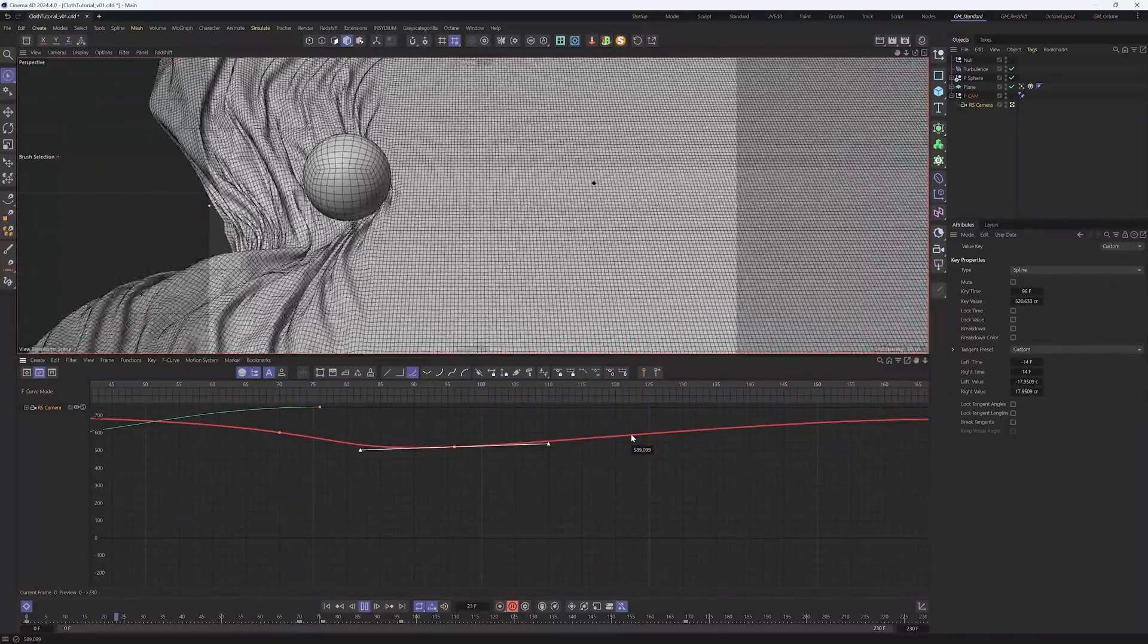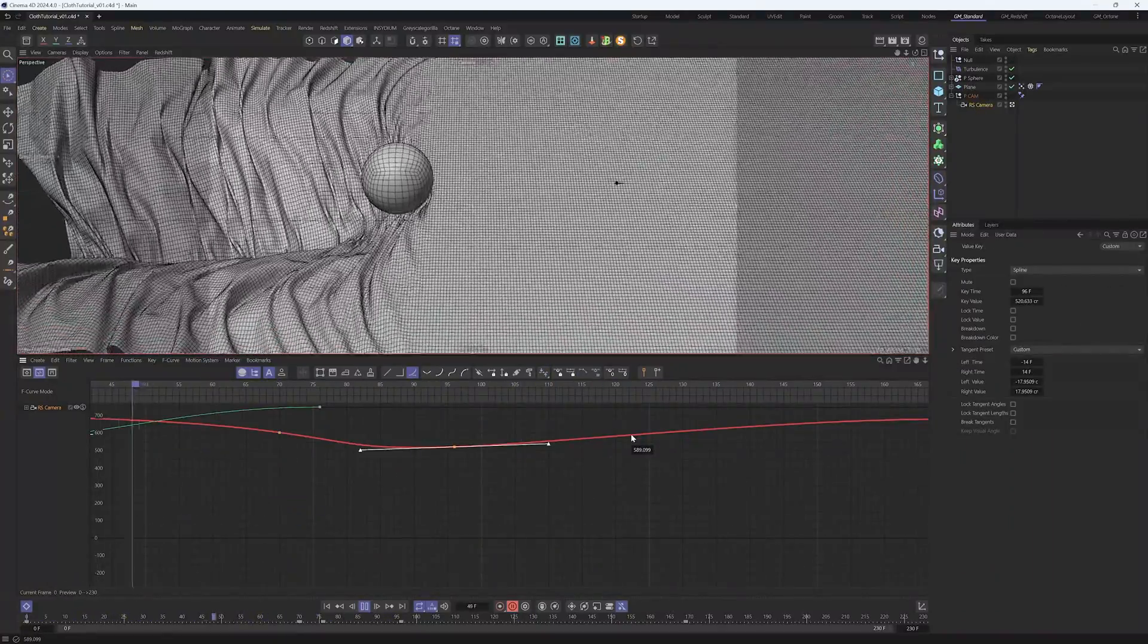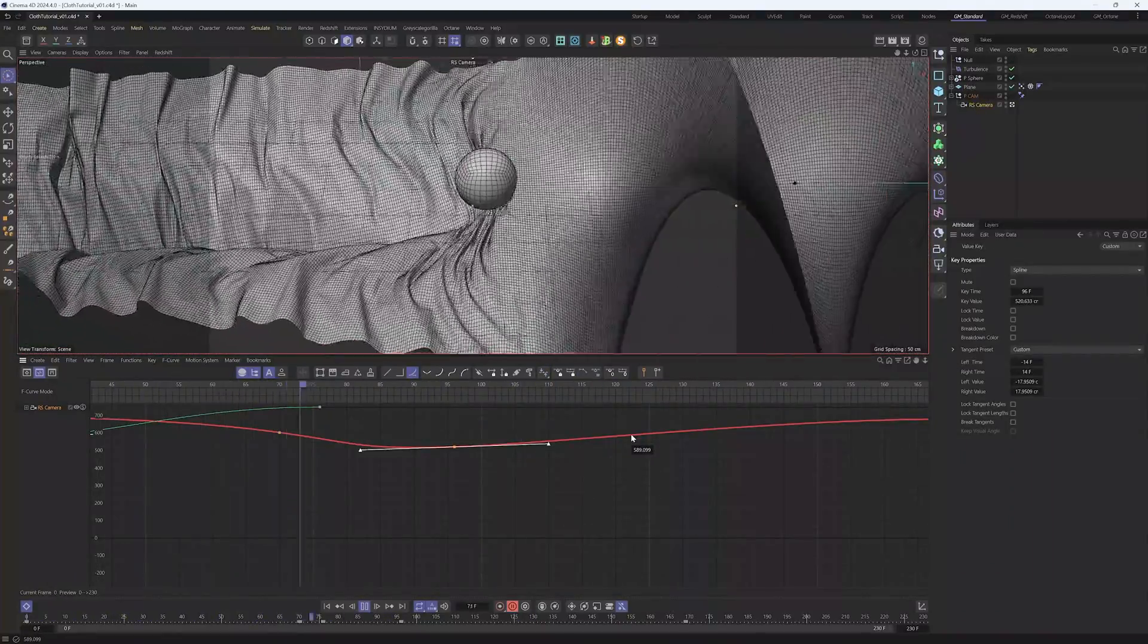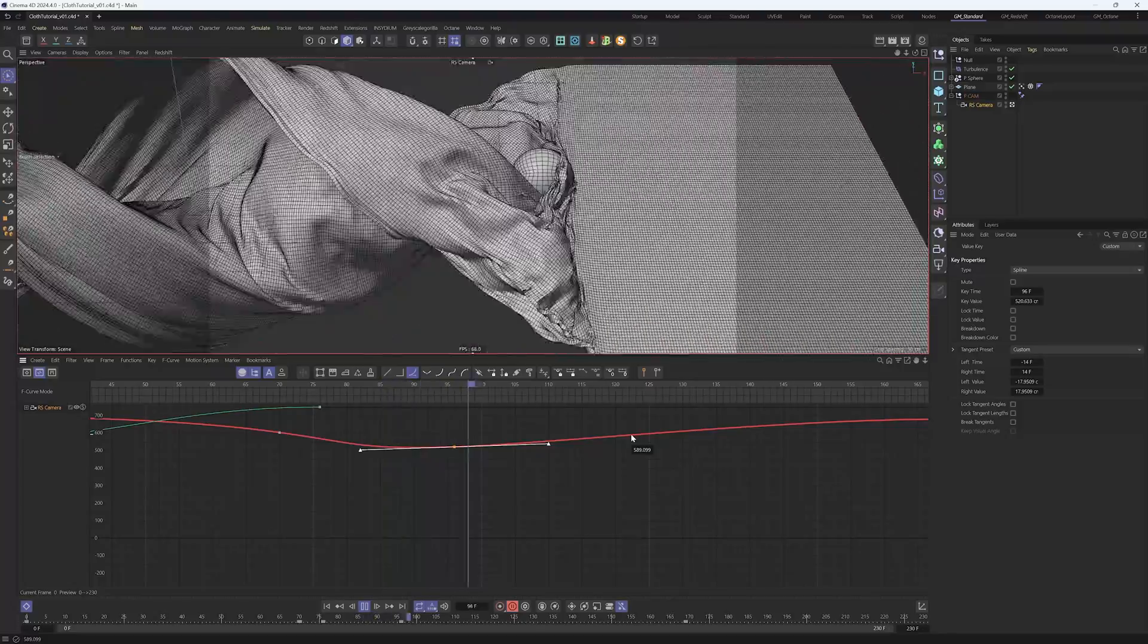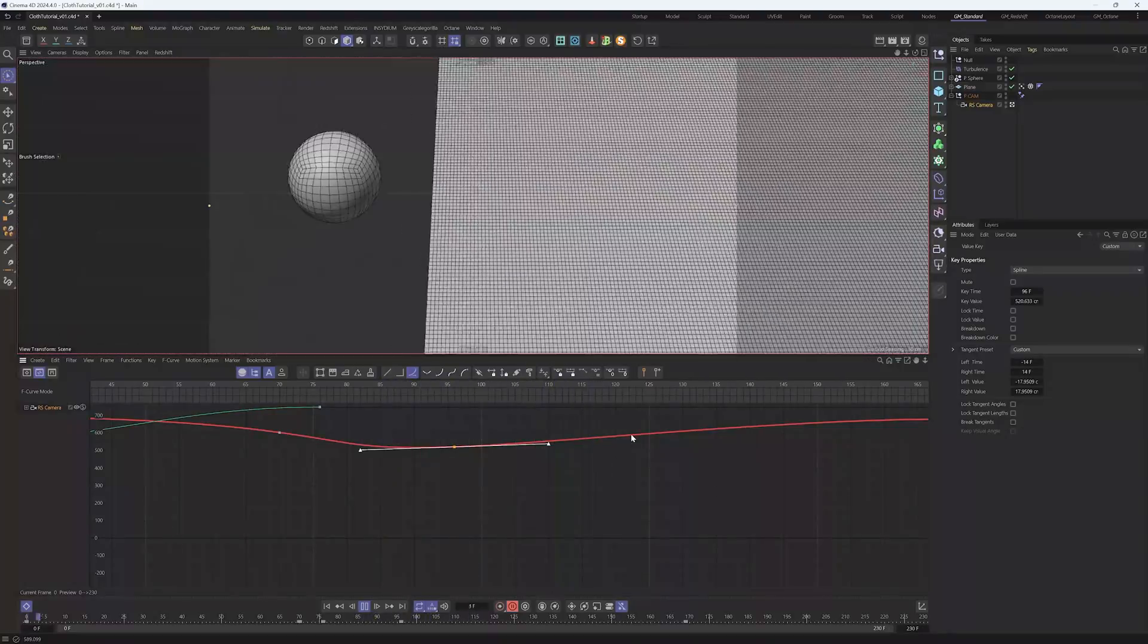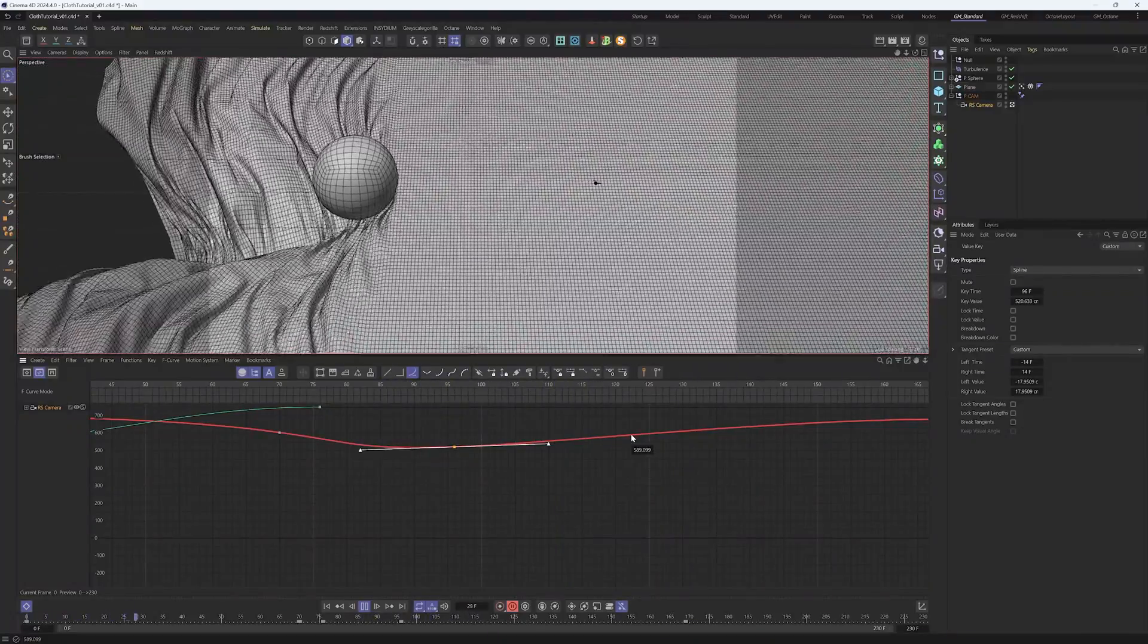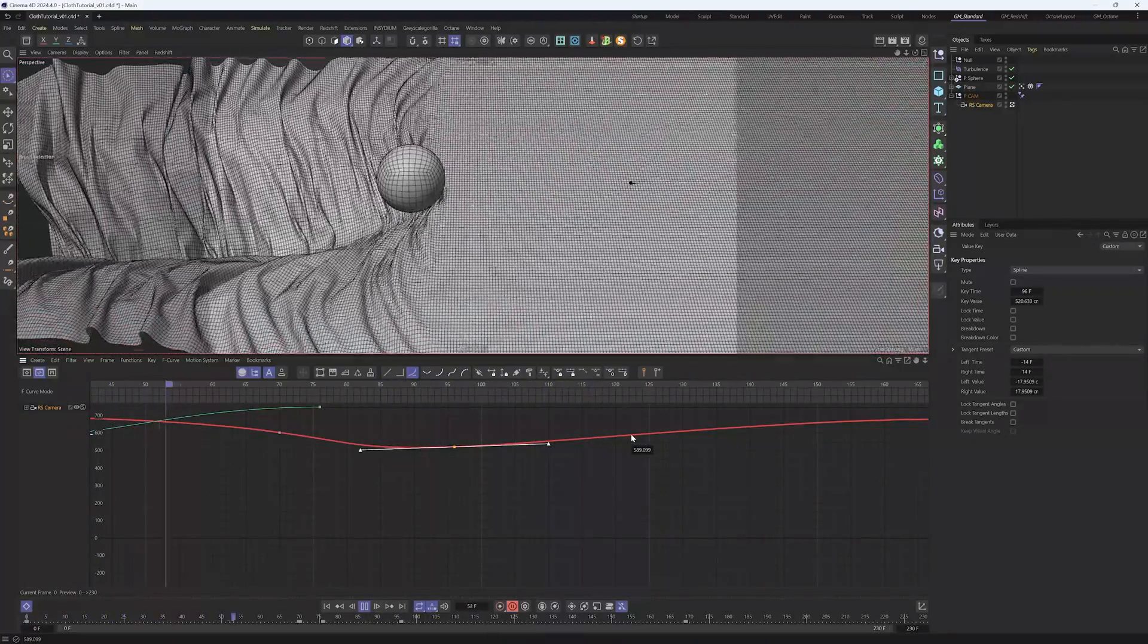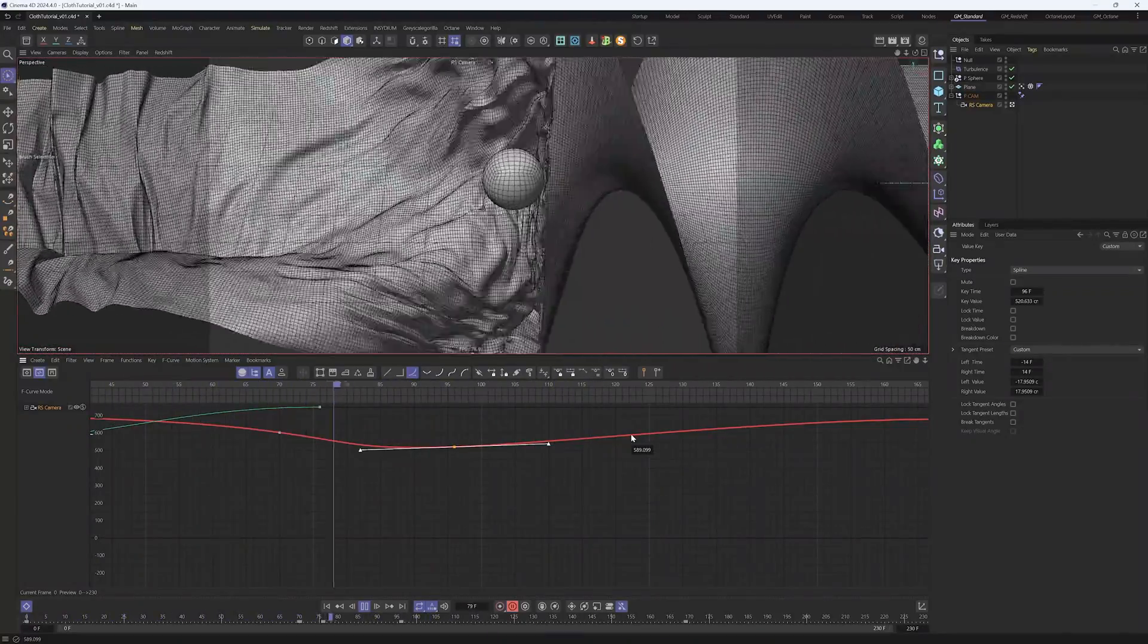And there we go, we have our animation. I'm happy with the movement, everything is working. Now we need to move on.